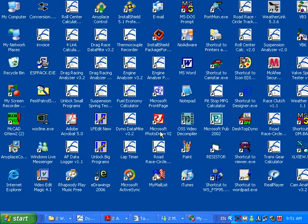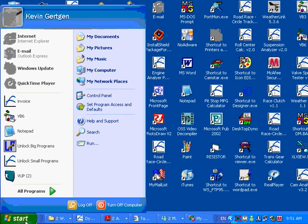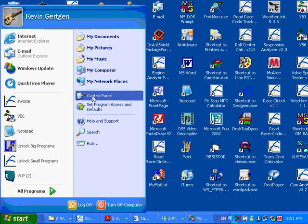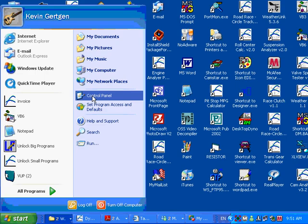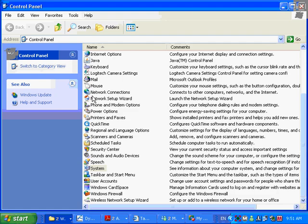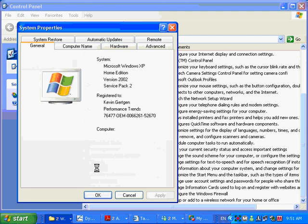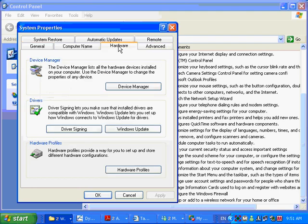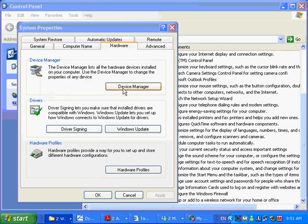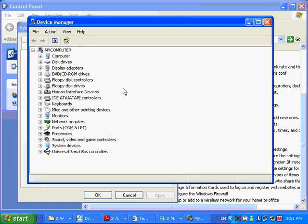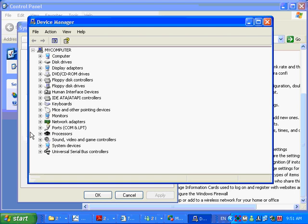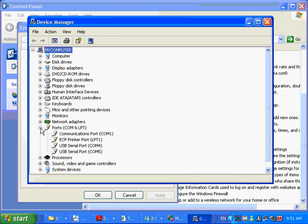For you more advanced computer users, I'm going to show you how you can find what COM port the USB has assigned itself to using Control Panel. Here's Control Panel. You're going to go to System. Double-click on it. Hardware tab. Device Manager. Ports. COM and LPT.